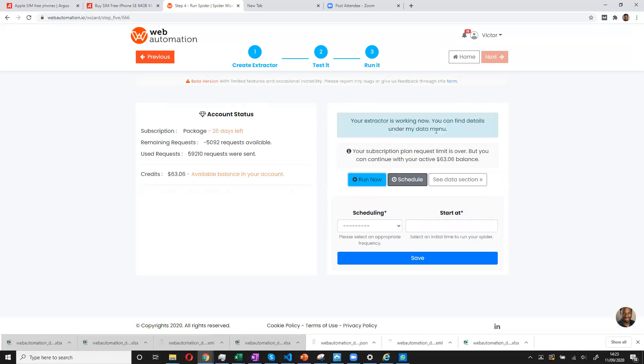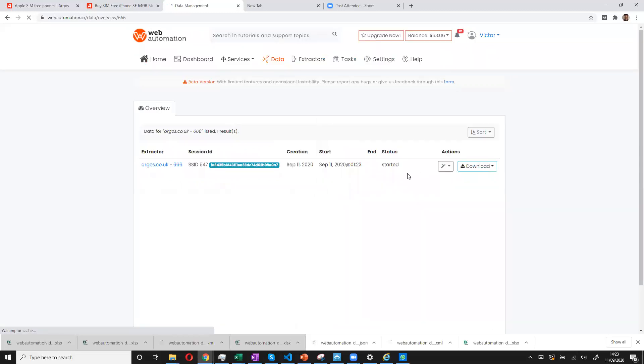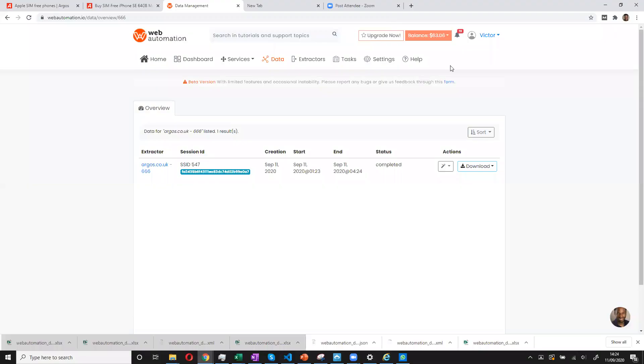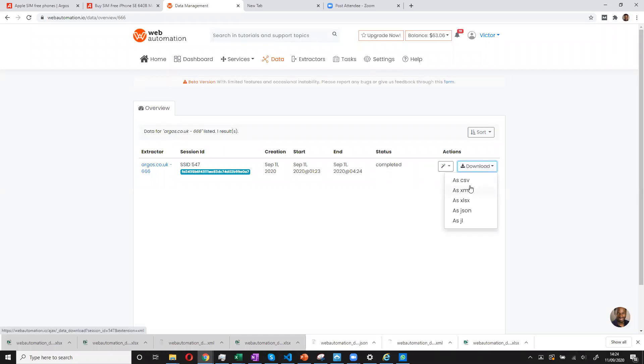So it's running now. And it tells us that we need to go on to data menu to look for the data. So we go over to the section and this is the data menu. You can see it started. But this will only take a few seconds because the data isn't much. Now we see the status is completed. So our data is ready.